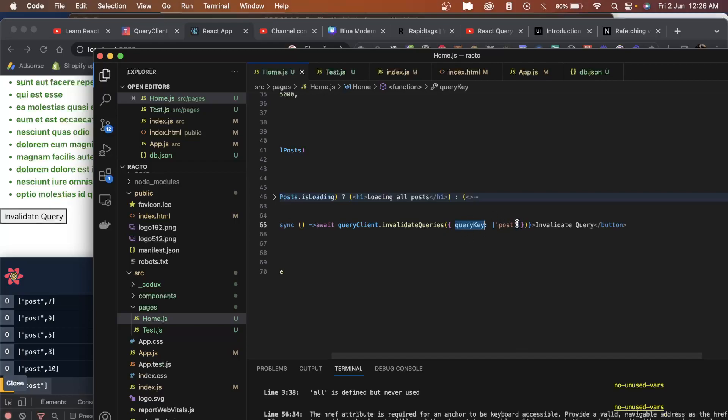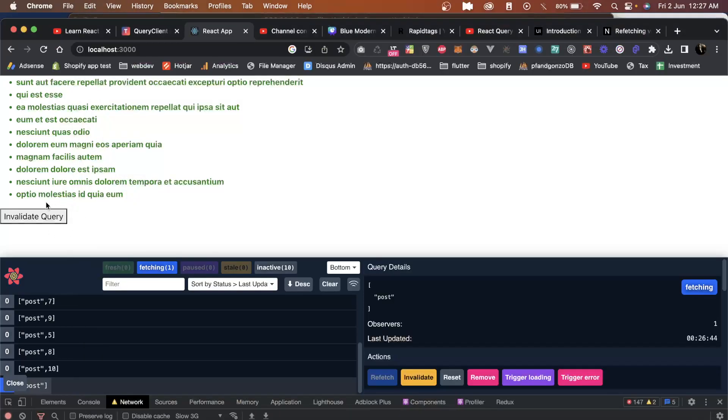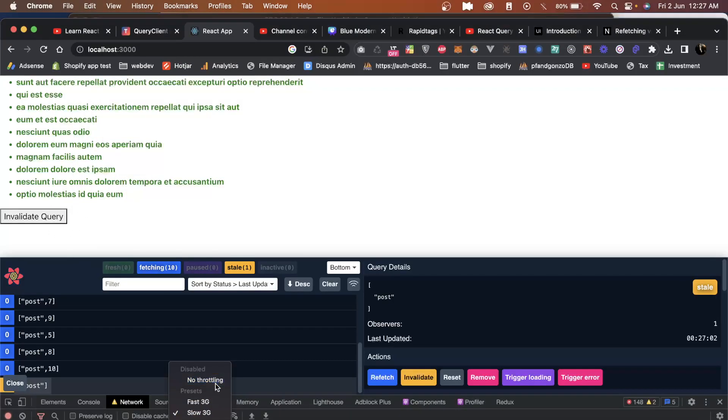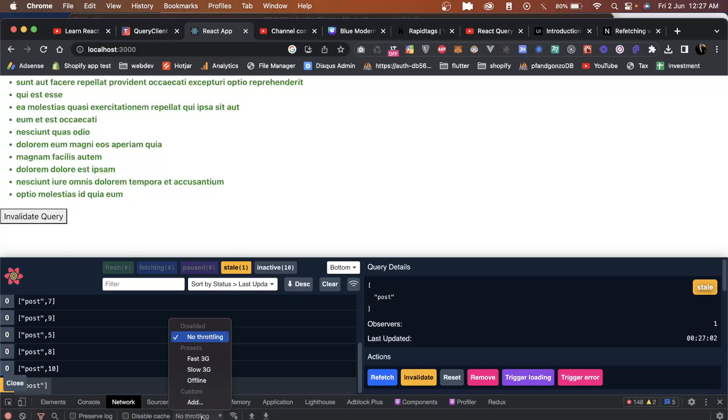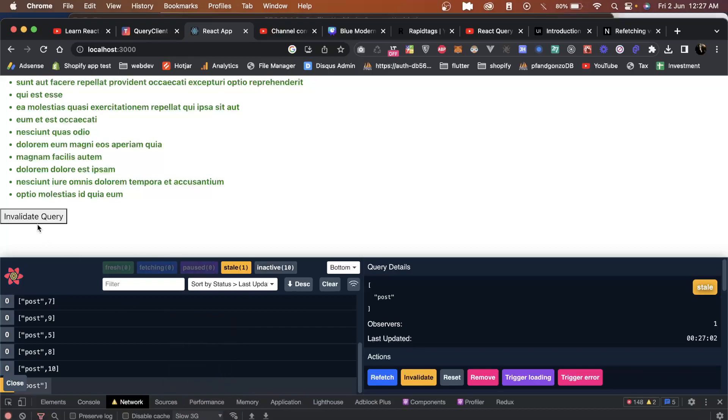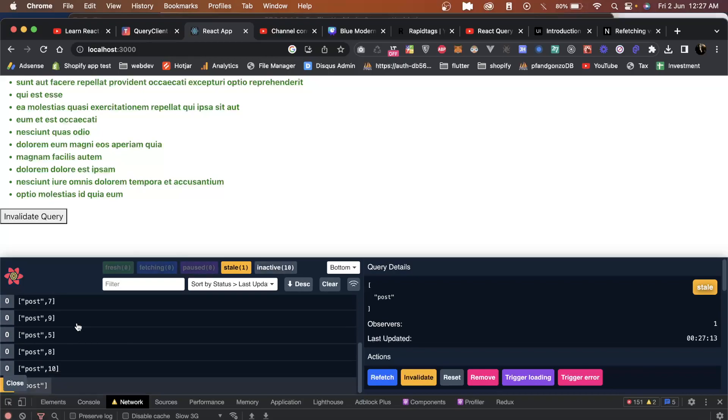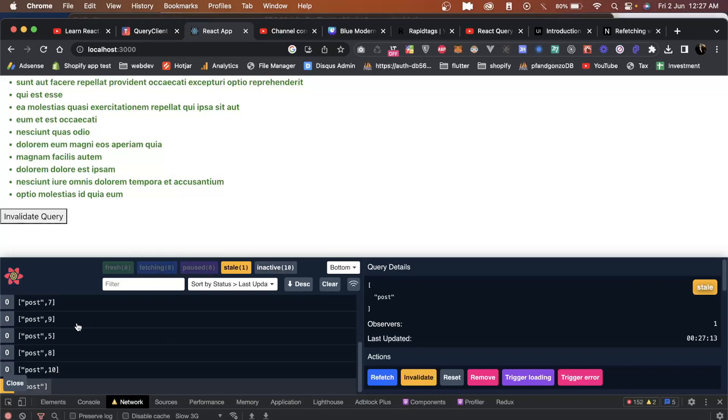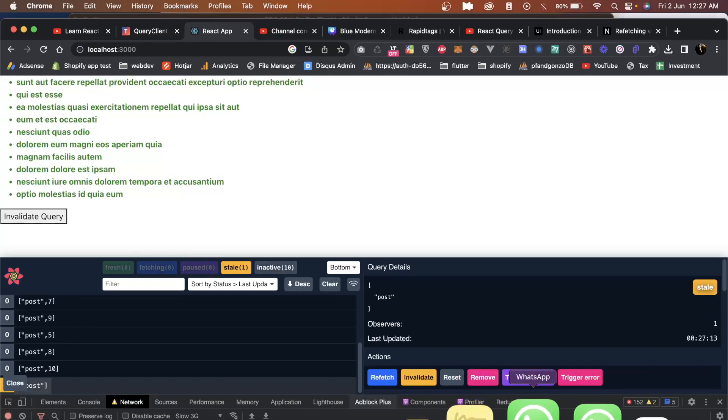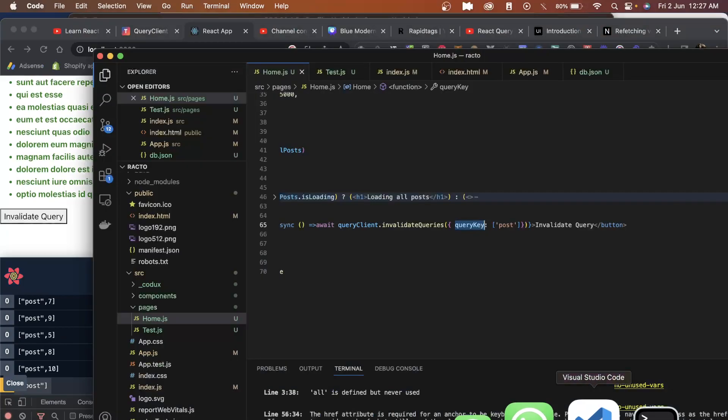I've set my network to slow 3G. As soon as I click on invalidate query, you can see it fetches the post and all the rest of the posts with ID. Now let's see if you want to fetch only the post key.